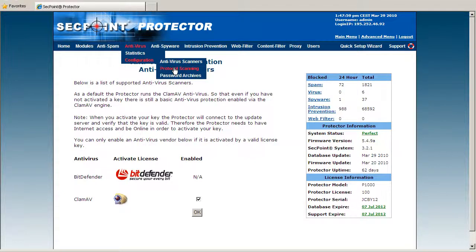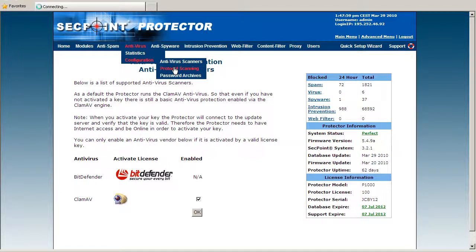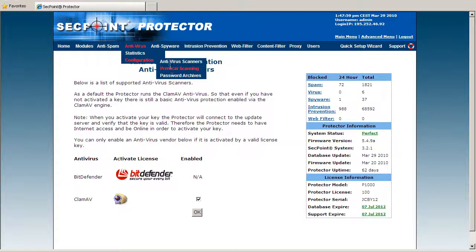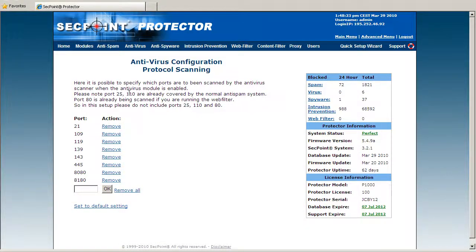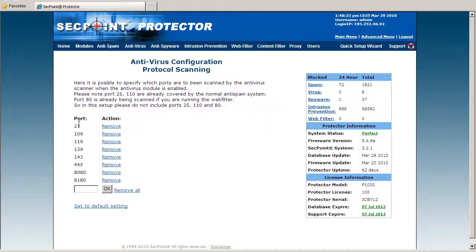Now I go to the configuration and protocol scanning. In the protocol scanning I can add specific ports such as port 21 for FTP traffic, and then the FTP traffic will also be scanned for viruses.